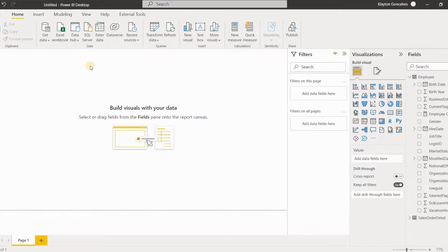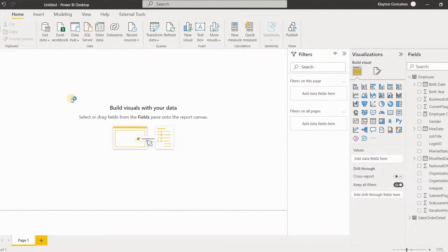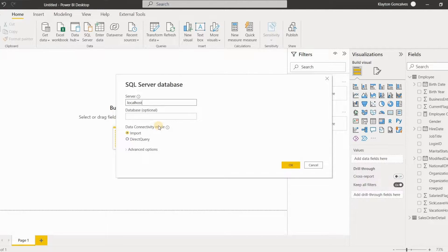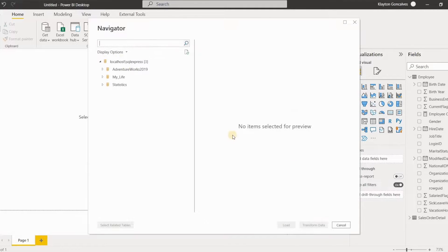Power BI is made up of three main components. The first is the Power BI Desktop, which is a free desktop application that allows users to build and design their reports and dashboards. This is where most projects start — it's where you connect to your data, make data transformations, and create your visualizations.